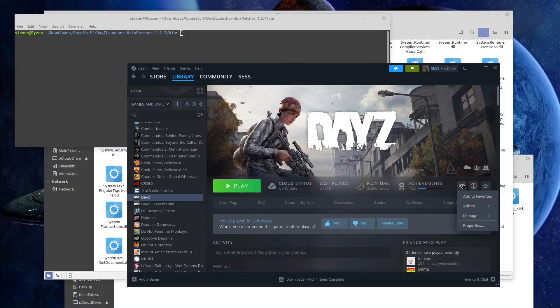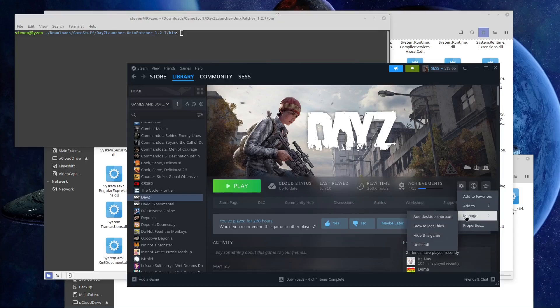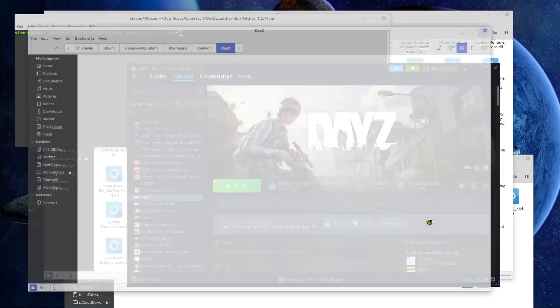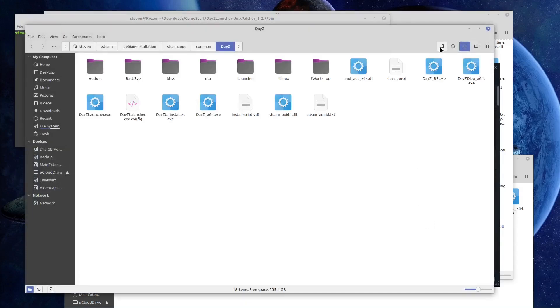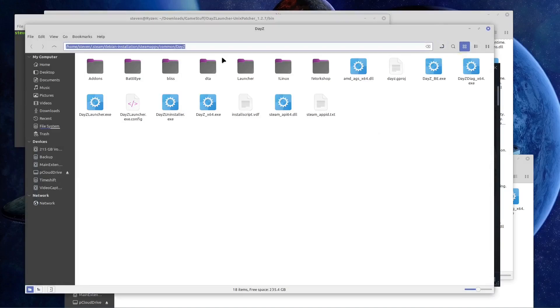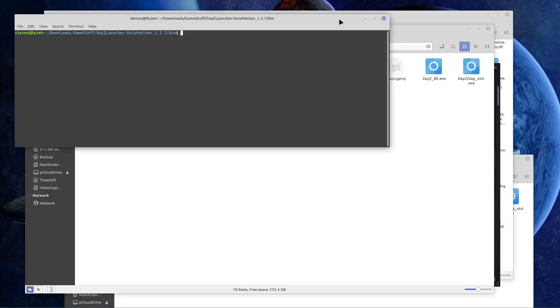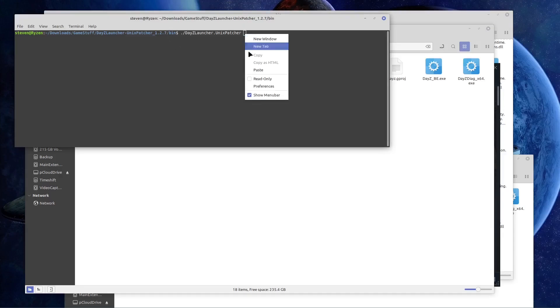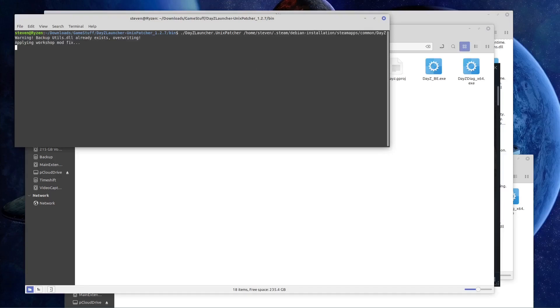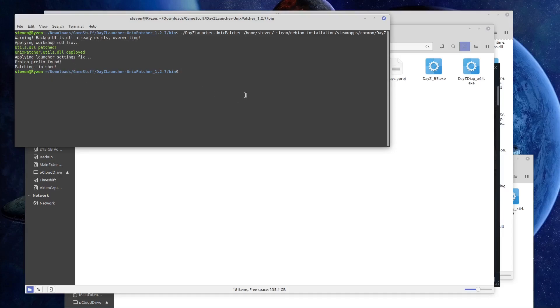But now we need to... this is the part where we go back to Steam, and we're going to click on manage, go to manage, browse local files again. If this is Mint, you just need the file path. I'm going to right click, copy. And then we do dot forward slash, capital D, and all I do is hit tab. That's going to give me the file that needs to run. And then I'm going to right click, and I'm going to paste, and I'm going to run it. Backup details already exist, overriding Proton prefix, found patching finished. Okay, that's all we got to do.